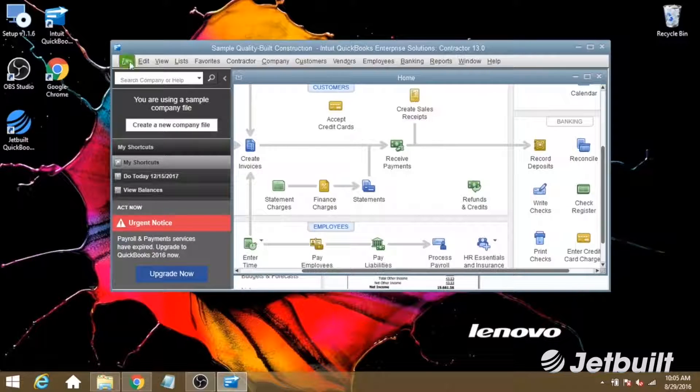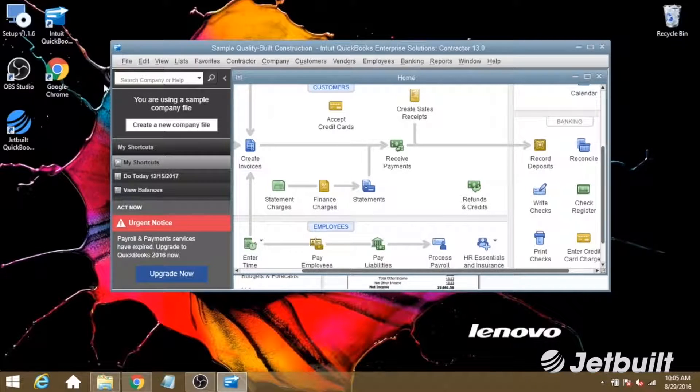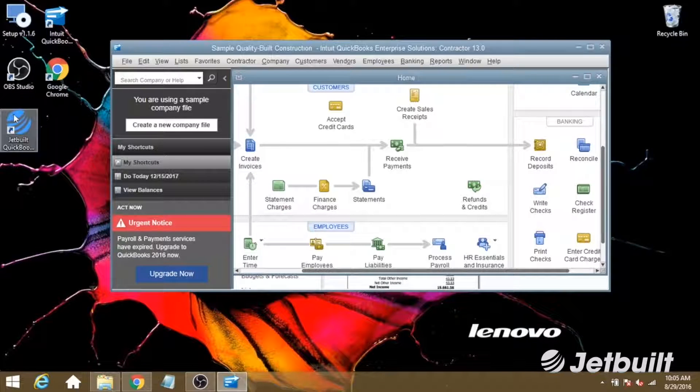Now that we've got QuickBooks set up and ready to go, we're ready to open the connector application. Let's double click on the JetBuilt logo here.